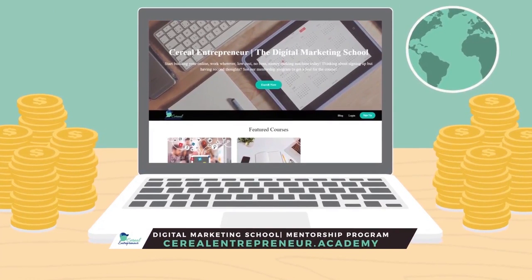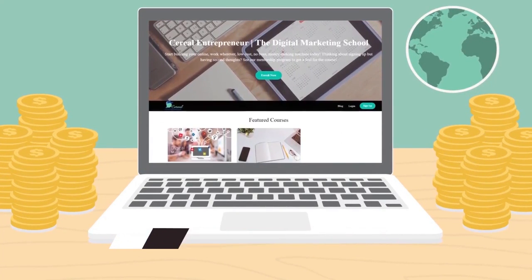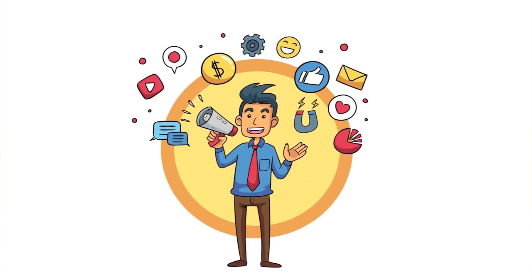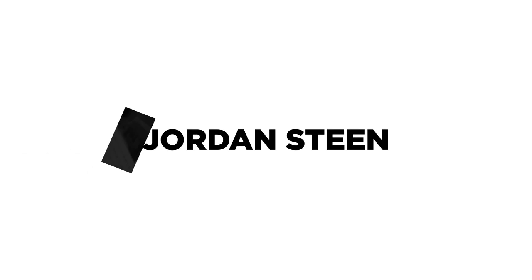Ready to start living the six-figure work wherever, be your own boss lifestyle? Well at Cereal Entrepreneur Academy, we'll teach you how to use a laptop and internet to start your own social media and digital marketing agency. Get started with our free Facebook Ads training, links in the description below guys. See you in the course, Cereal Entrepreneur out.